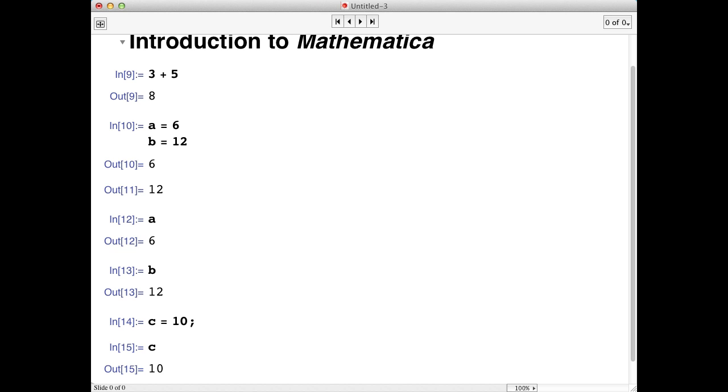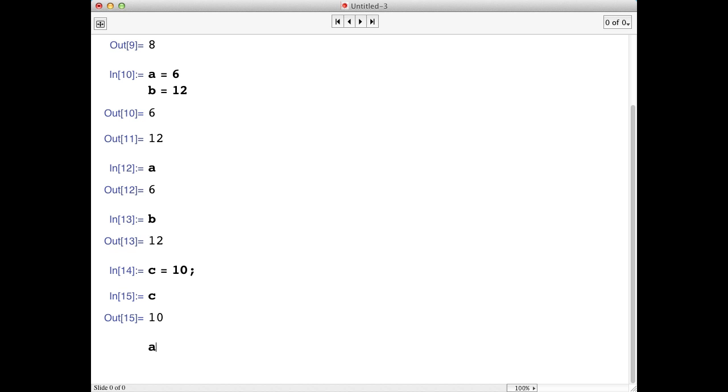These variables can be used to do computations. For example, if we wanted to compute a times b plus c, we just type it out and hit shift and return. We get 82 as we should.